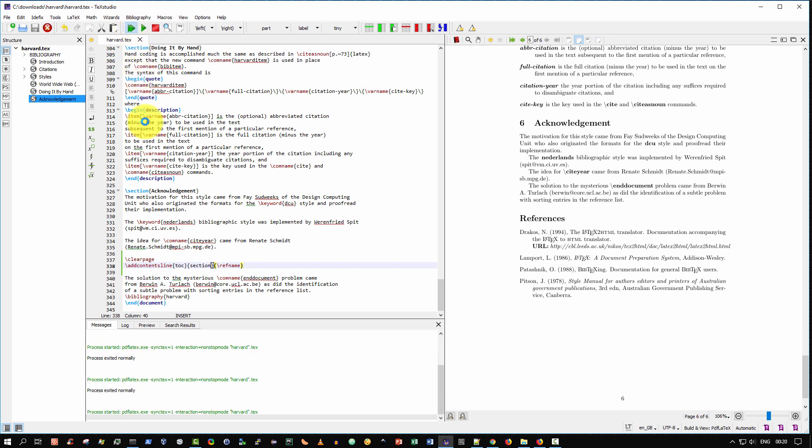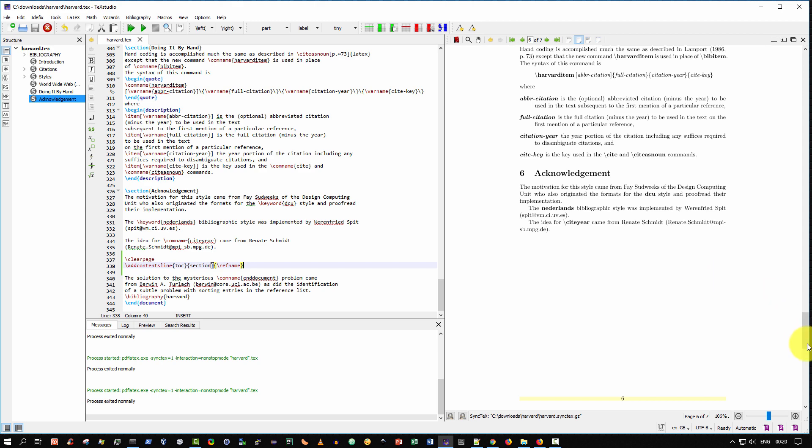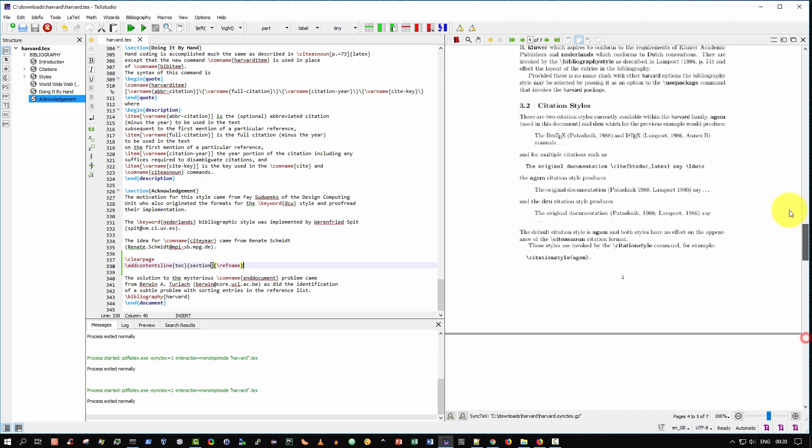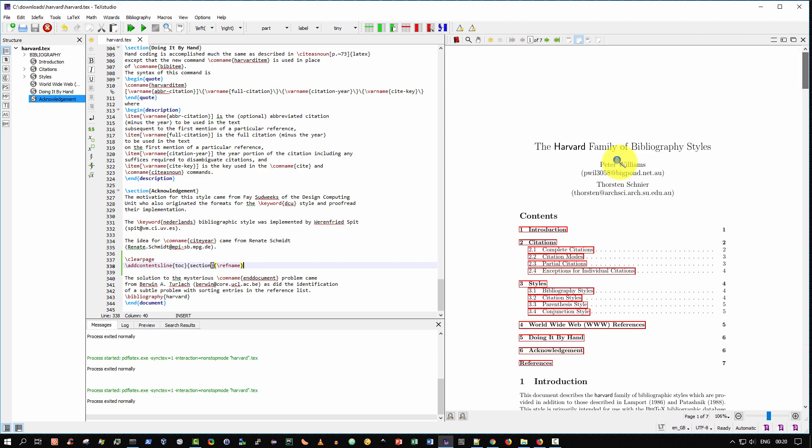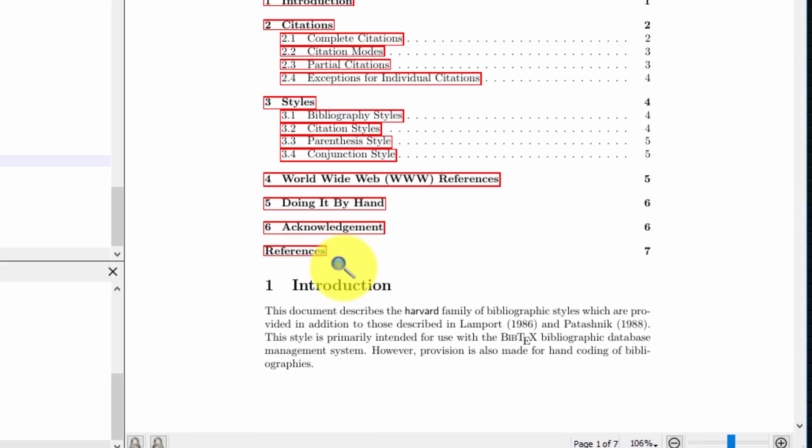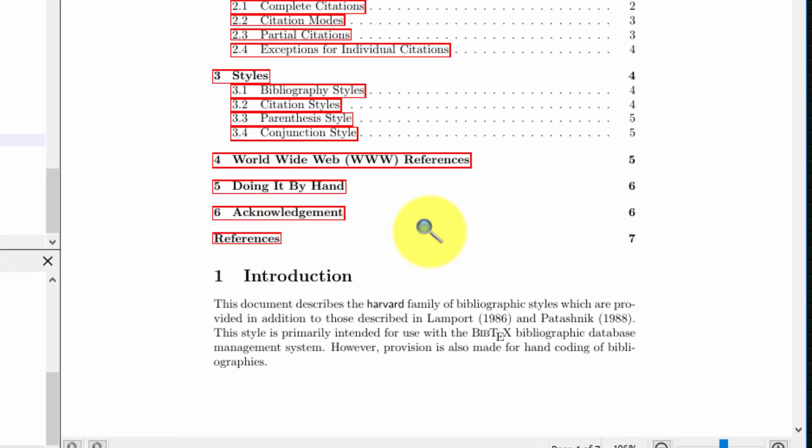And it's green so far, there's no errors looking good. And let me scroll up to the very top. And now you can see references has appeared in the document with its page and it's formatted nicely.